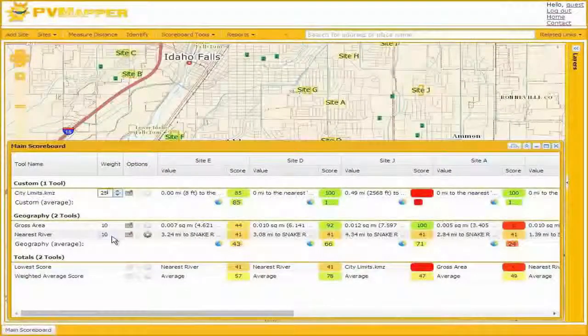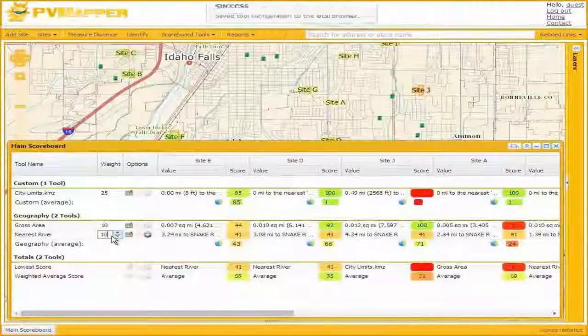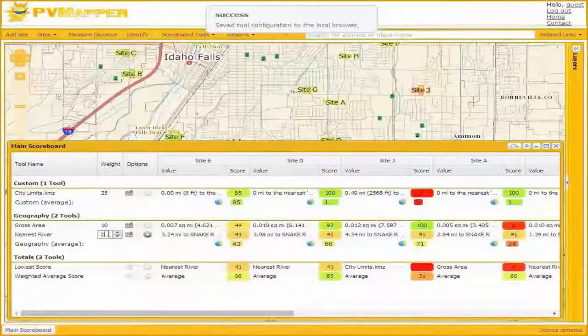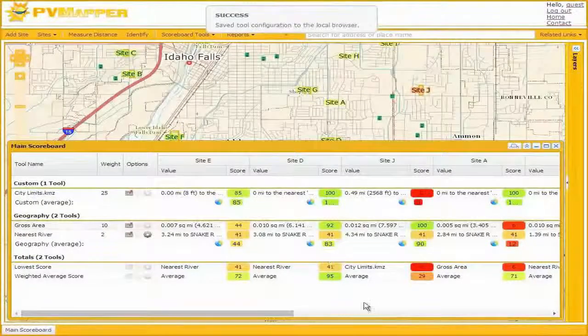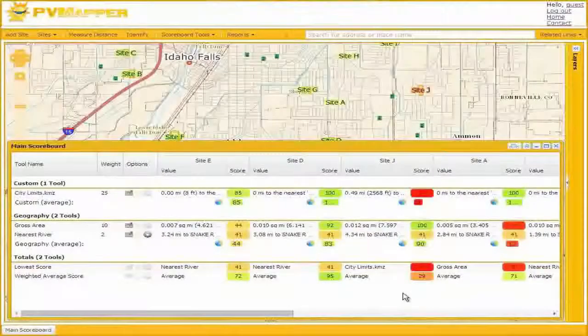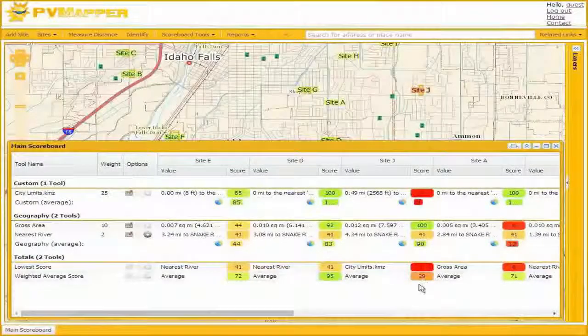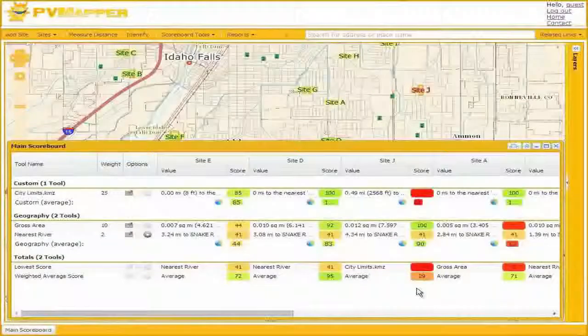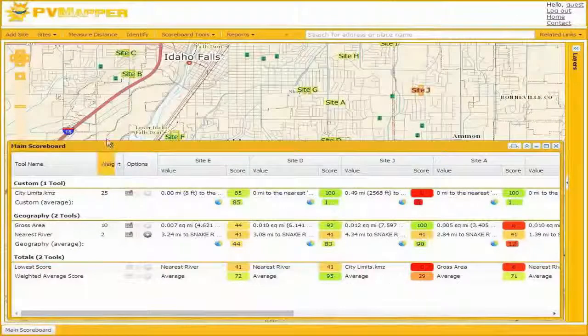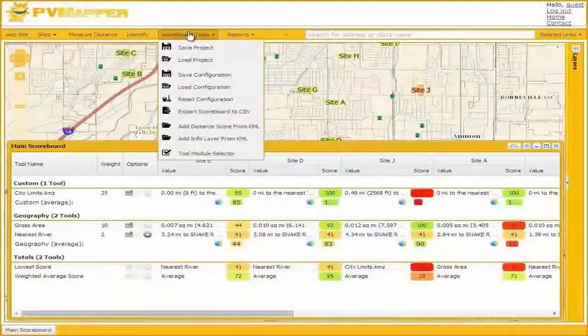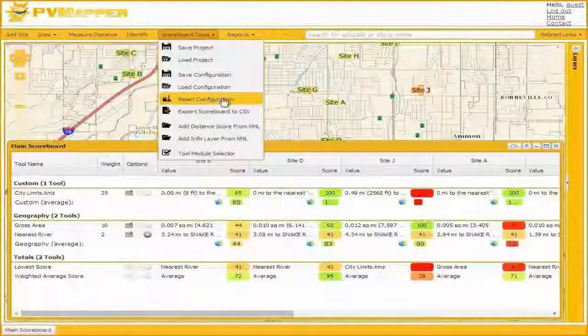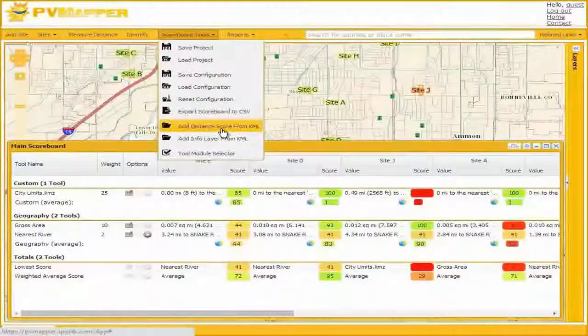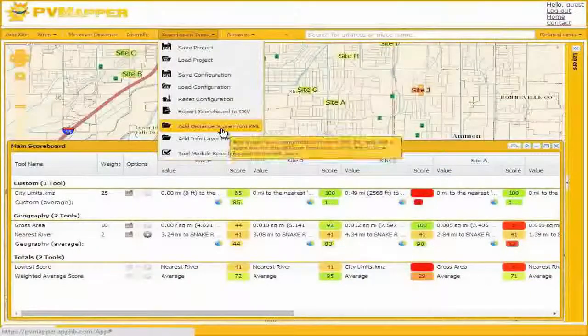There are other data layers we may want to build, but before we do that, let's change the weight of city limits. That's going to be substantially more important than these other tools. We'll give it a weight of 25. And nearest river, since it's not as important, we've decided we'll give that a weight of 2. And now you can see Site J's average score has plummeted, given that it's outside the city limits, and we've put the city limit weight up substantially.